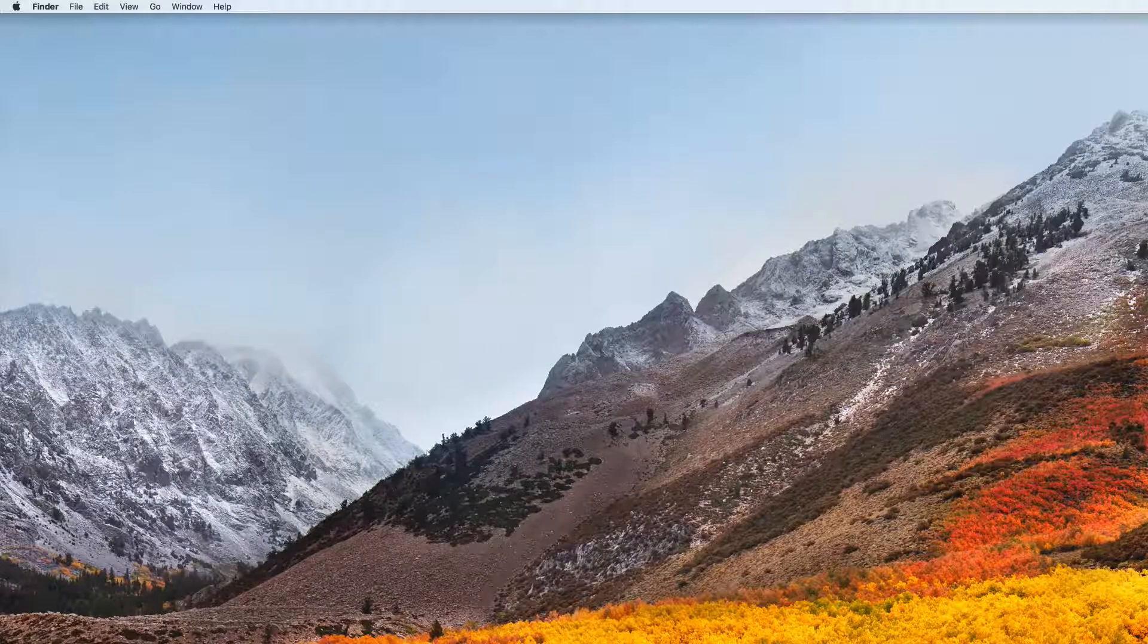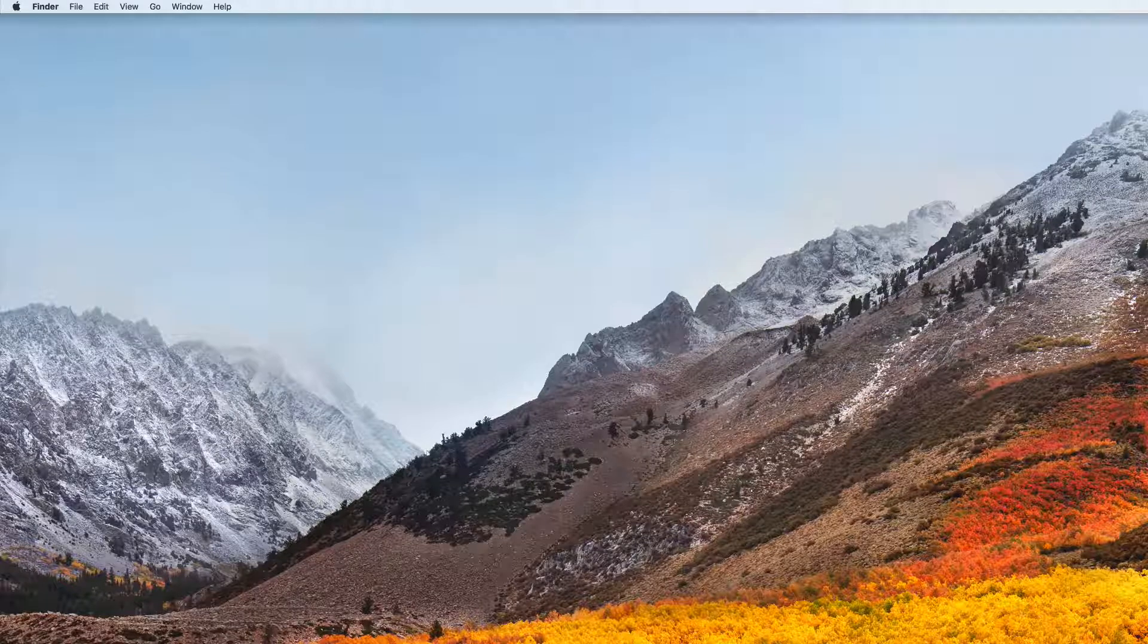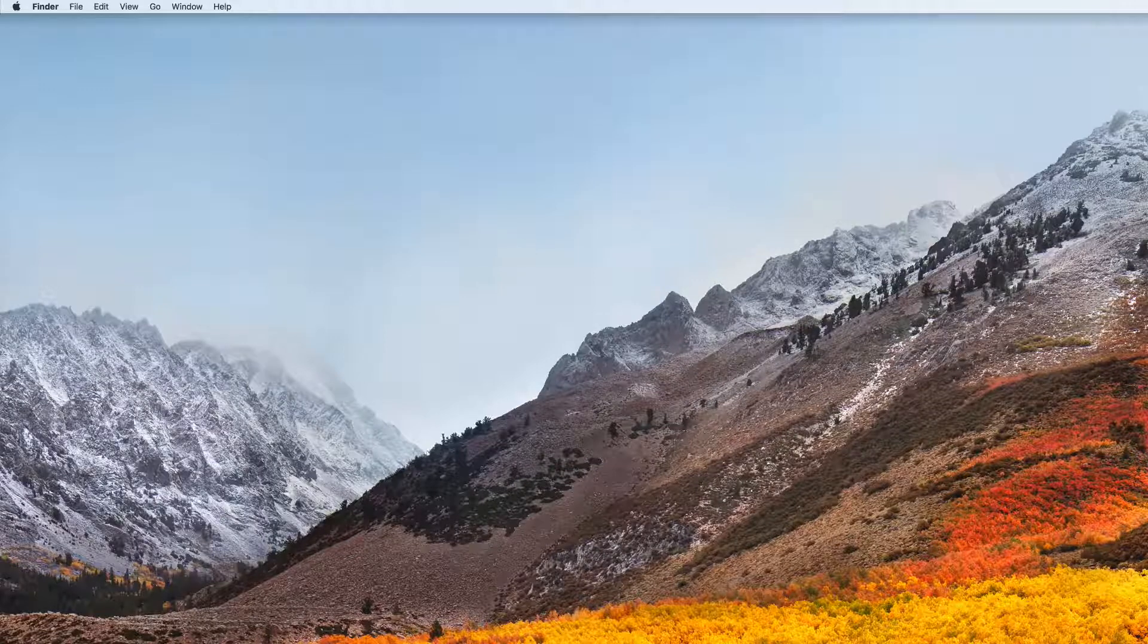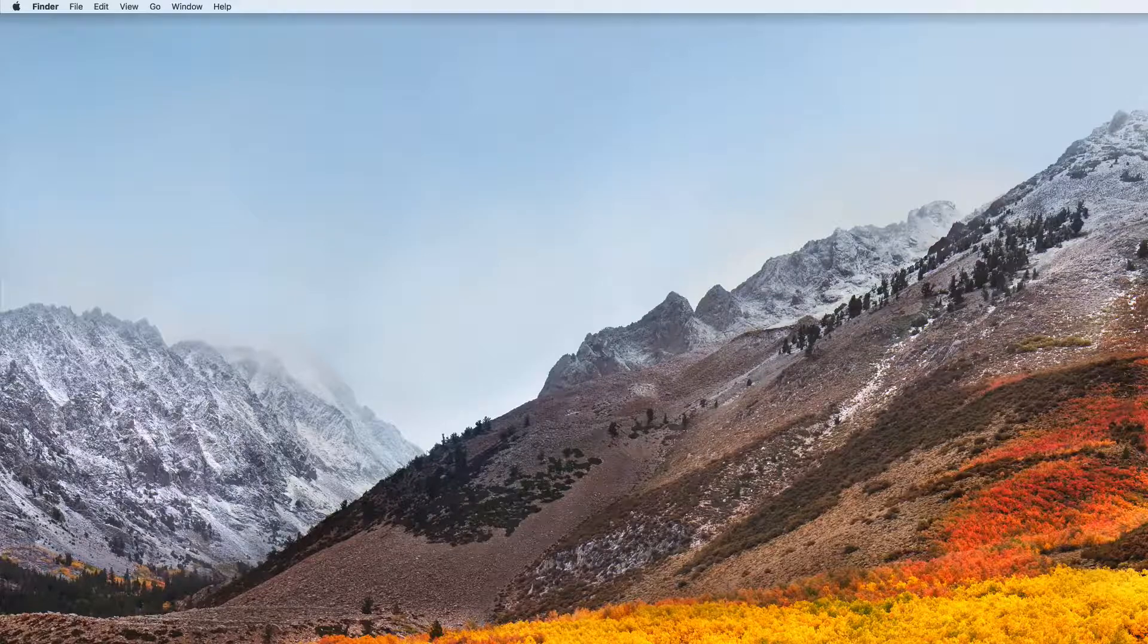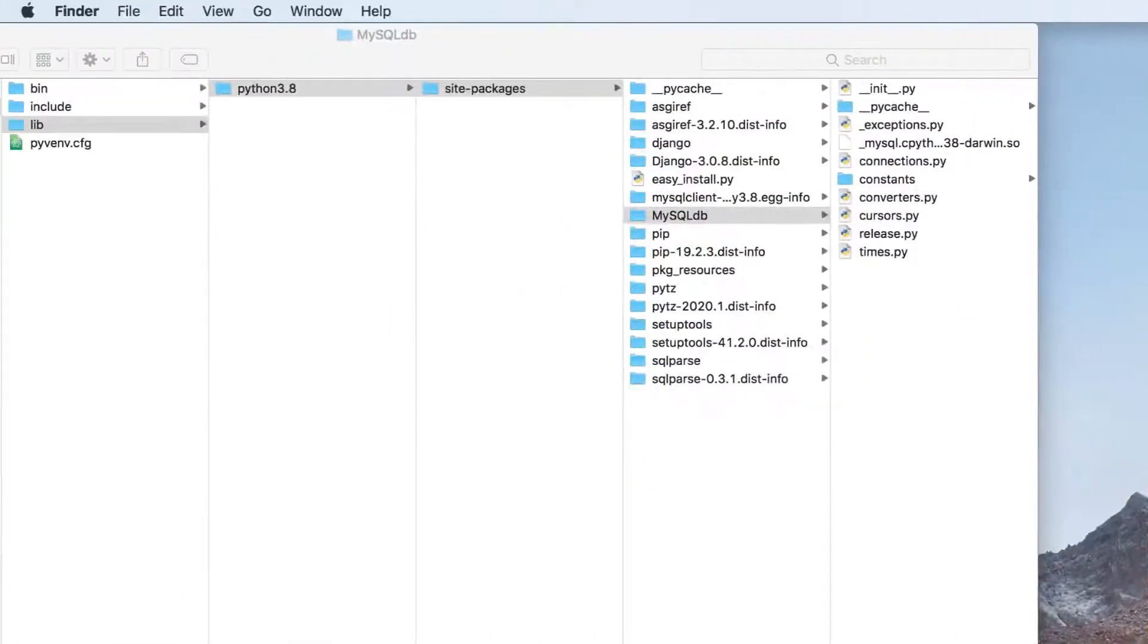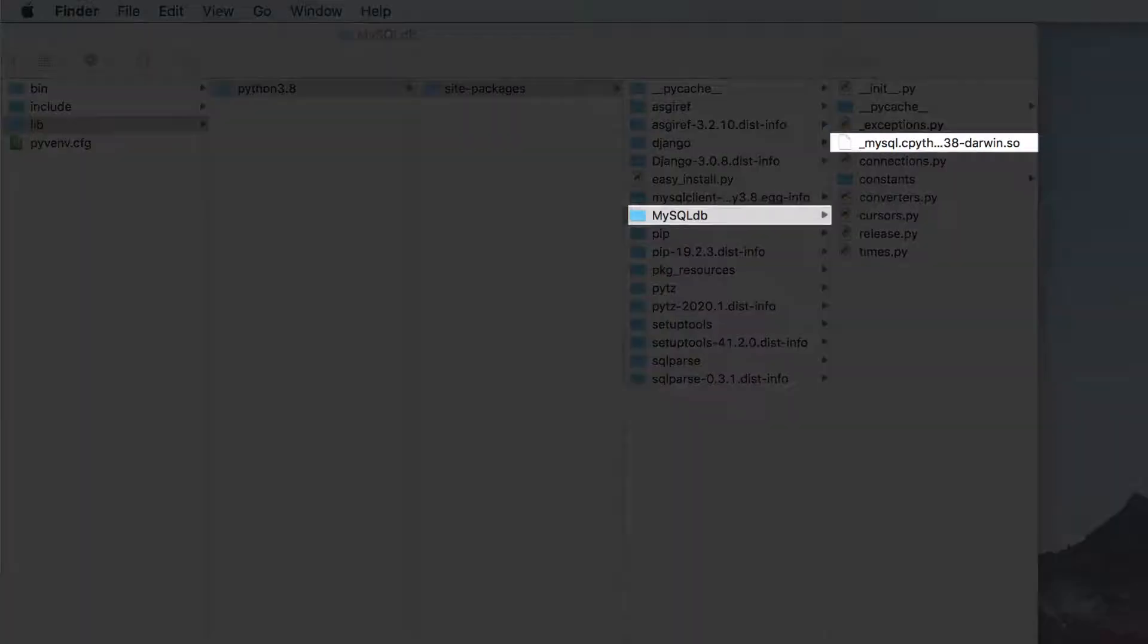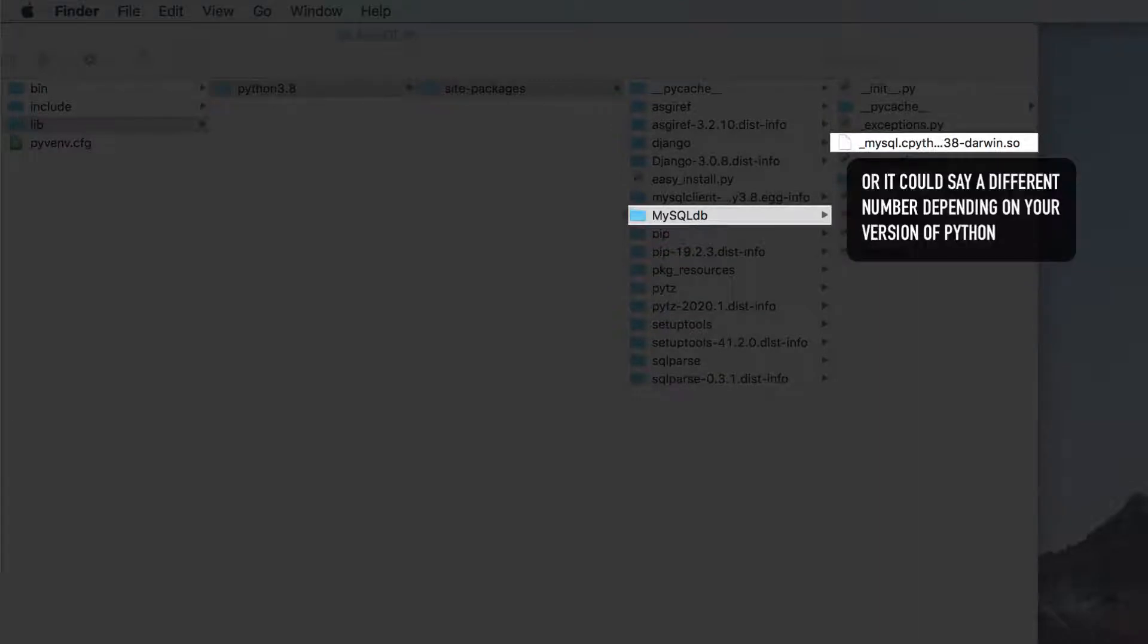To do this, we will need to edit a dot so file, which we will find in the mysqldb directory inside our python environment's site packages folder. For me, I can find it in my virtual environment folder inside lib inside python inside site packages inside mysqldb. In here, you should see a file named underscore mysql dot cpython dash 38 dash darwin dot so.